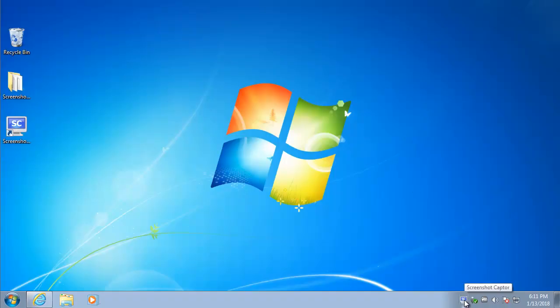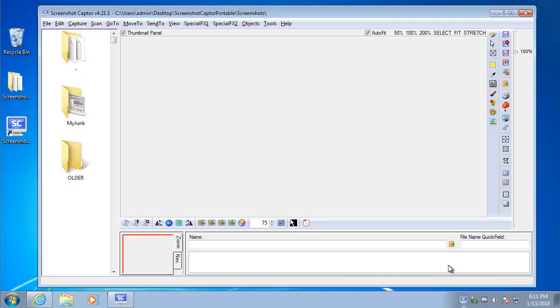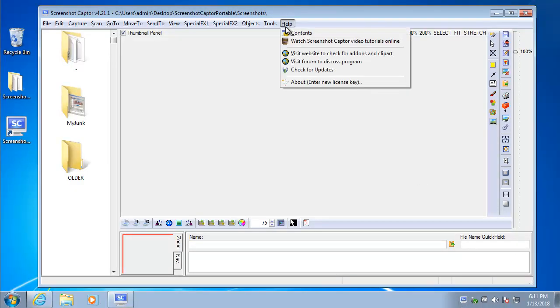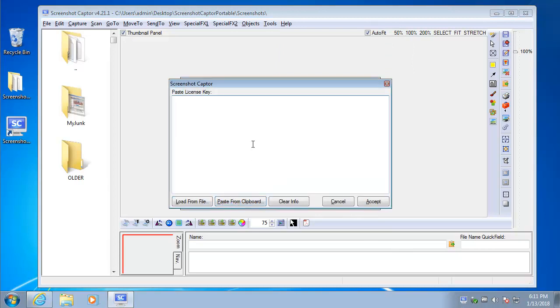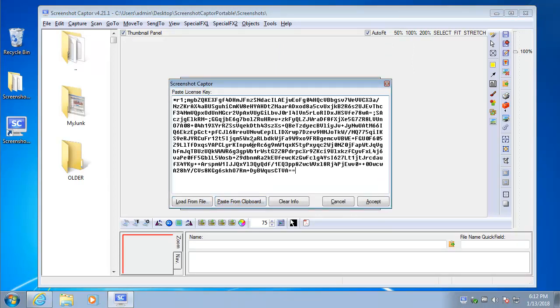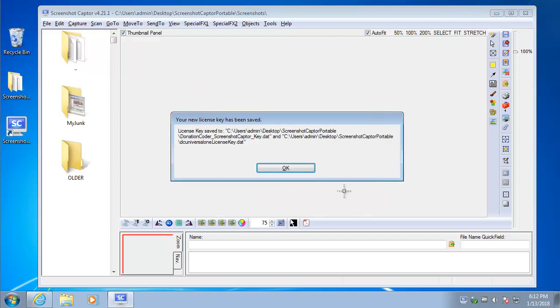Let's go back up to Screenshot Captor. And we're going to say put in a new license key. And I'm now going to hit Control-V or I could have just hit Paste from here. And Accept tells us what file it saved it to.